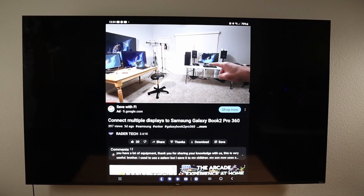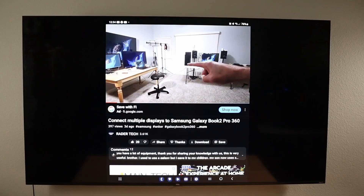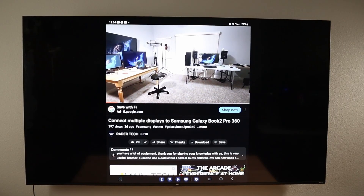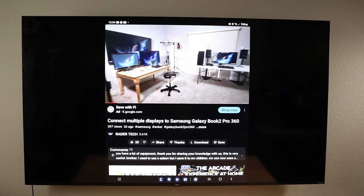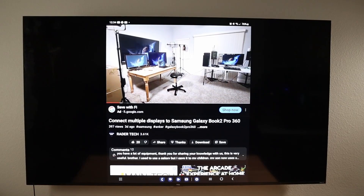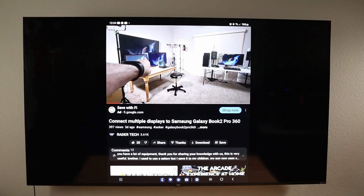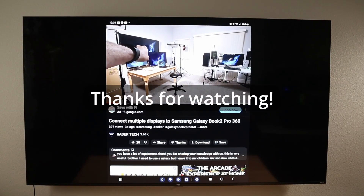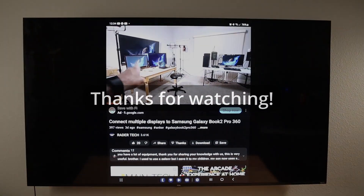Smart View is definitely very powerful — a great way to mirror your Samsung Galaxy device to almost any other device. If you have any questions, comments, or ideas for future videos, please drop them in the comments. As always, thanks for watching. See you next time.